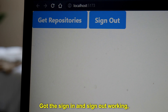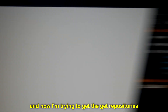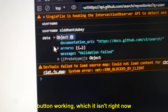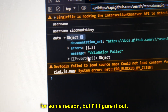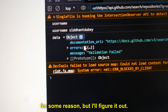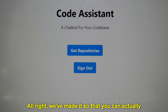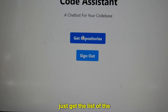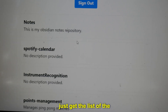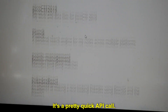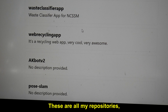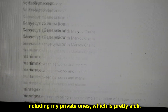I've got the sign-in and sign-out working, and now I'm trying to get the get-repositories button working, which it isn't right now for some reason, but I'll figure it out. We've made it so you can actually get the list of repositories that you have — a pretty quick API call. These are all my repositories, including my private ones, which is pretty sick.